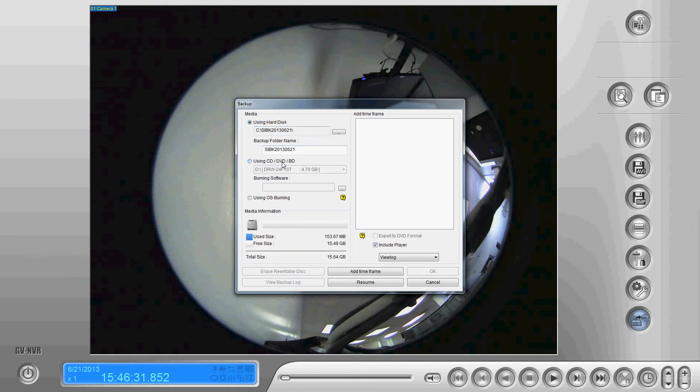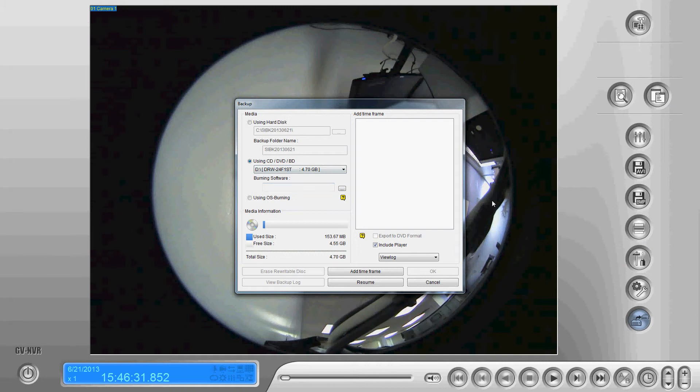The other option is using CD, DVD or Blu-ray disk. In order to use this it does require that you have dedicated burning software which most DVRs are not going to have.